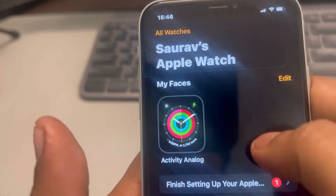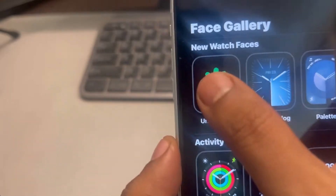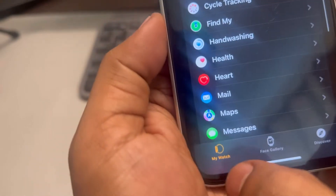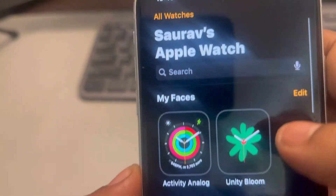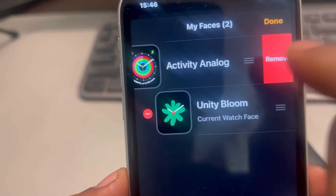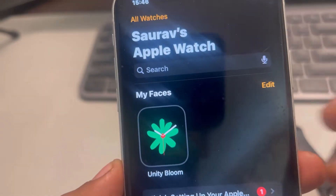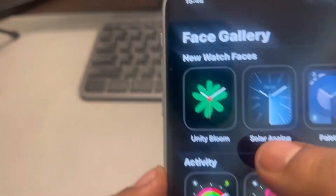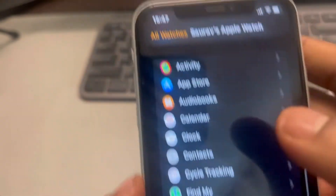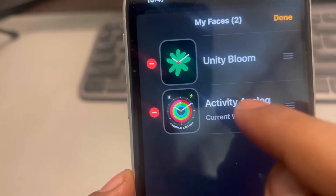The second fix: add a new watch face. Then go to My Watch, tap Edit, and remove the watch face you're interested in. Tap Done, then go to Face Gallery and add that watch face again. Tap Edit and make sure it is set as the current watch face — if it's not, remove the other one.